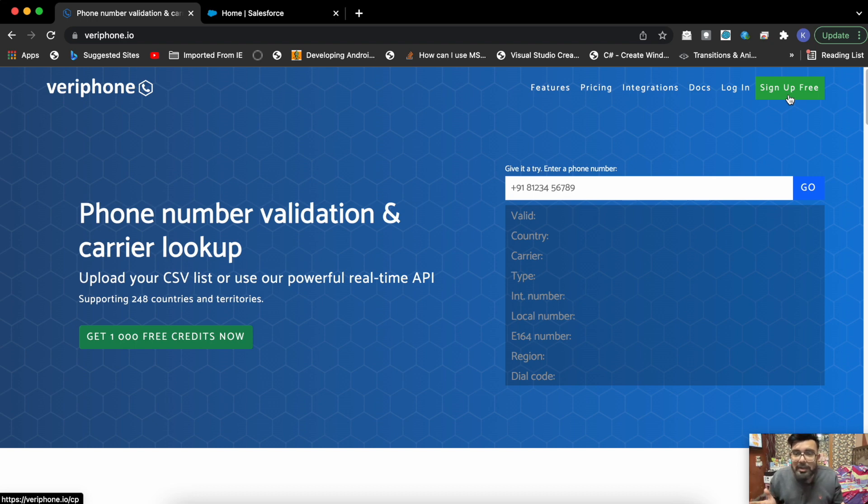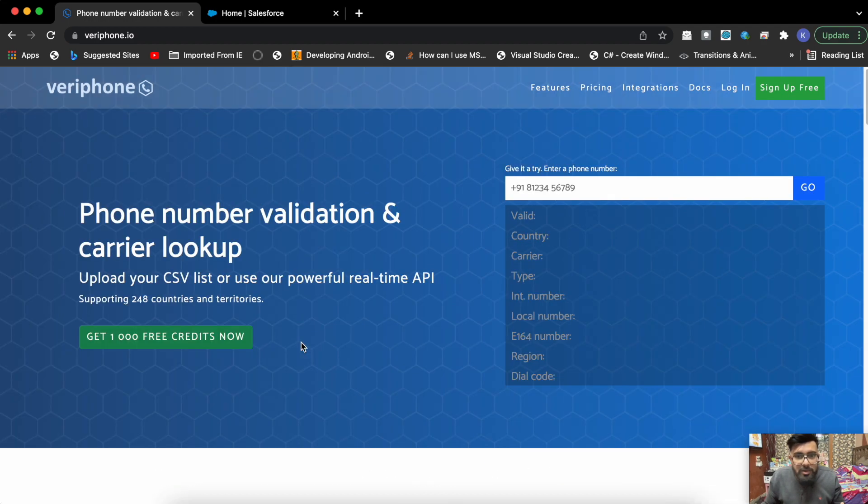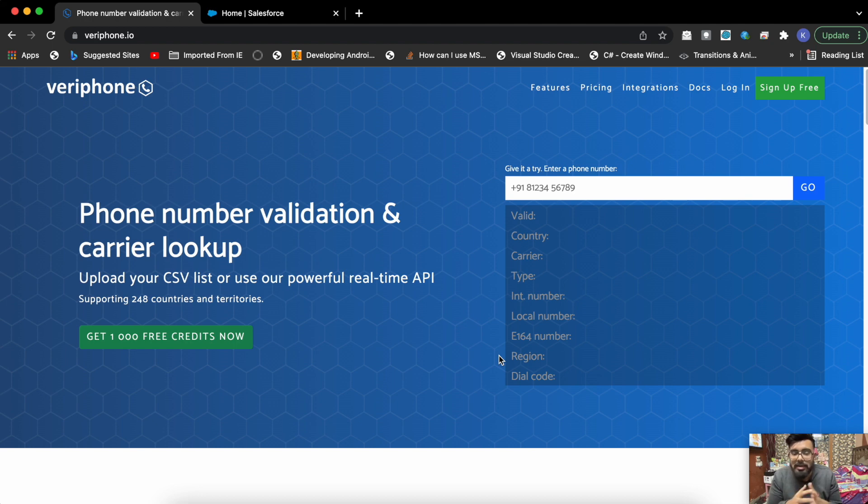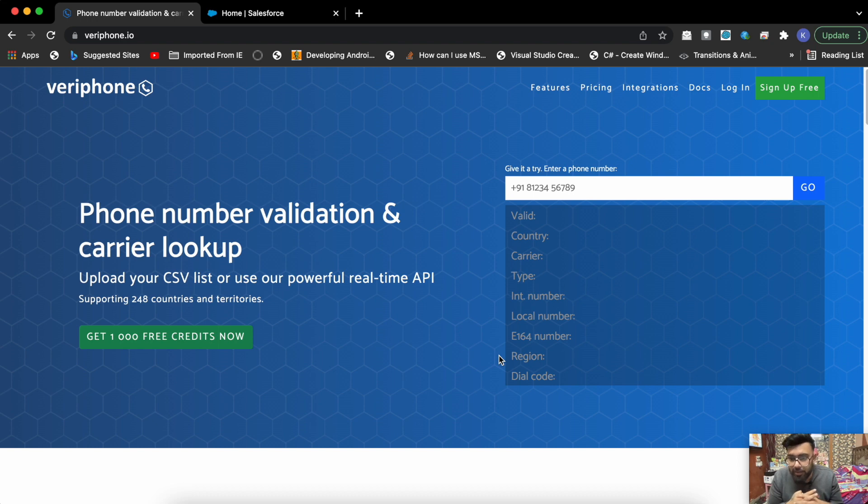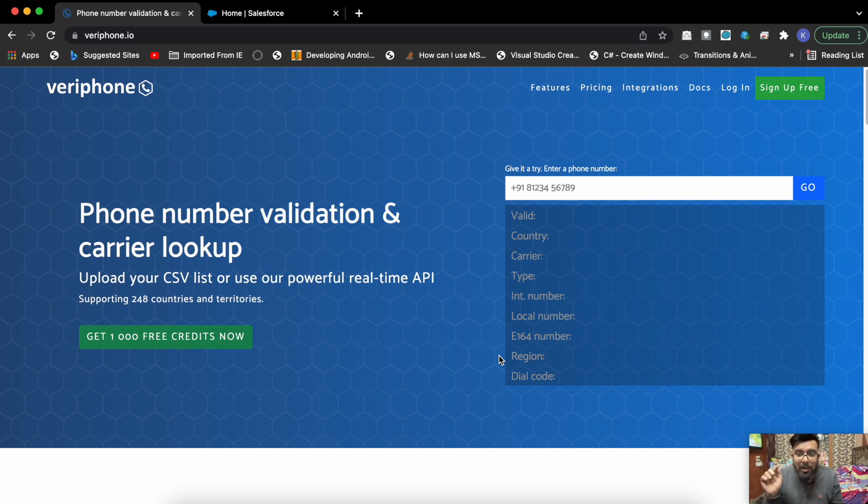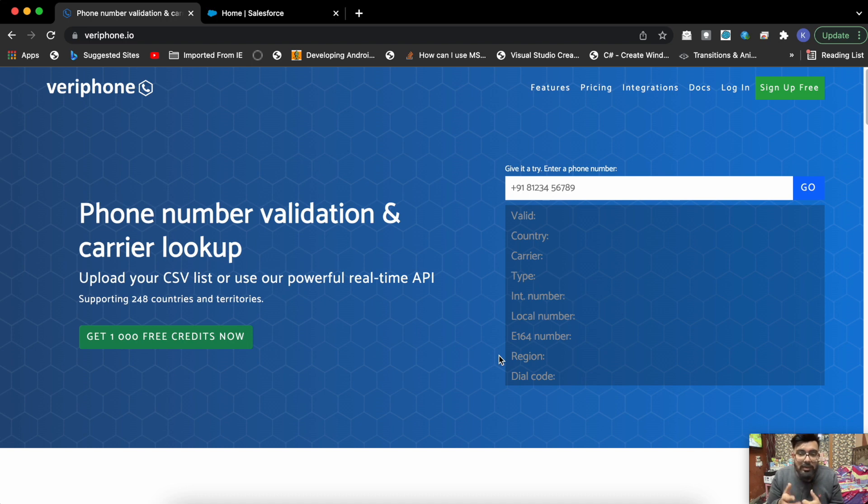What we'll do is create a component. I've already created the component to save time and I'll be displaying the code and explaining it. I've created a headerless quick action, which will be a quick action on the account. On the click of that quick action, it will verify if the account's phone number is valid or not.